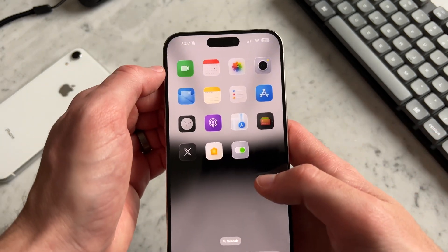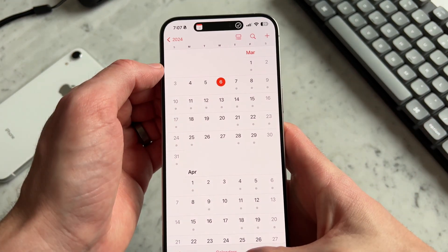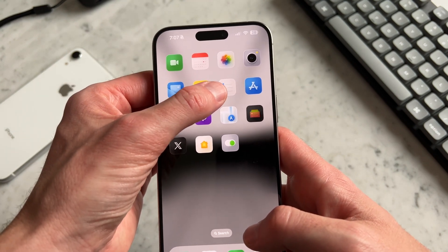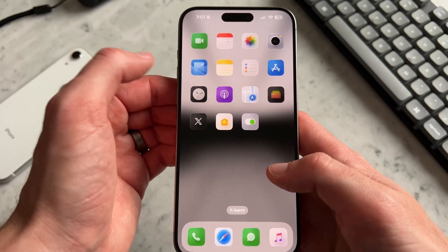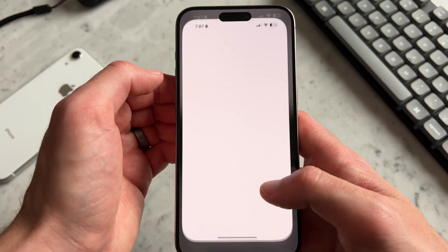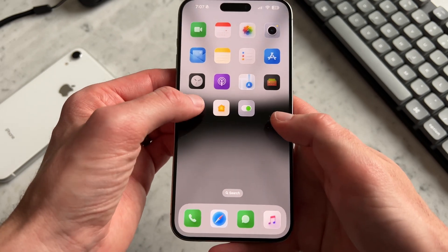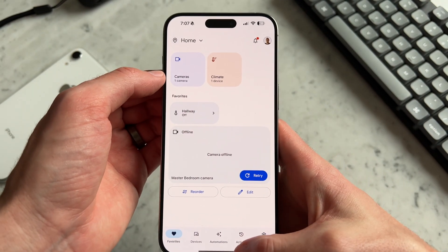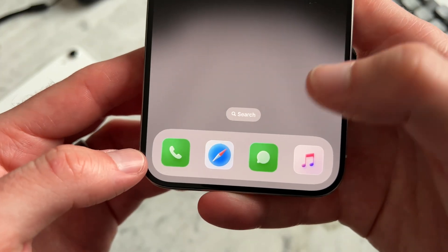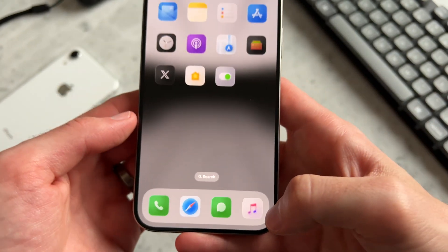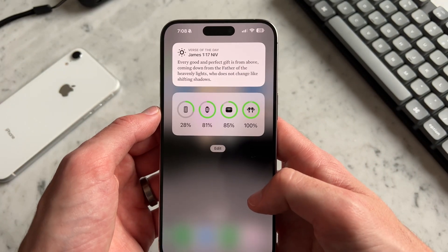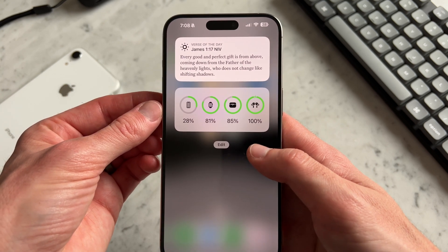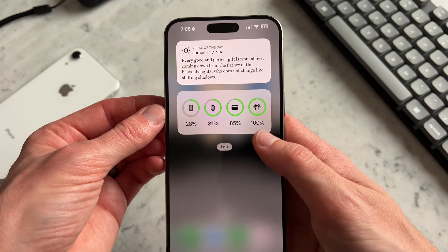For my home screen, I have FaceTime, Apple Calendar, Photos, Camera, Apple Mail, Apple Notes, Apple Reminders, the App Store, Clock, Podcasts, Apple Maps, Wallet, Twitter, the Home app — but don't tell anyone, this actually opens up my Google Home app — Settings, Phone, Safari, Messages, and Apple Music. Over here I have the Bible verse of the day from the YouVersion Bible app, and I like to see the battery percentage on my other devices, so they're here.